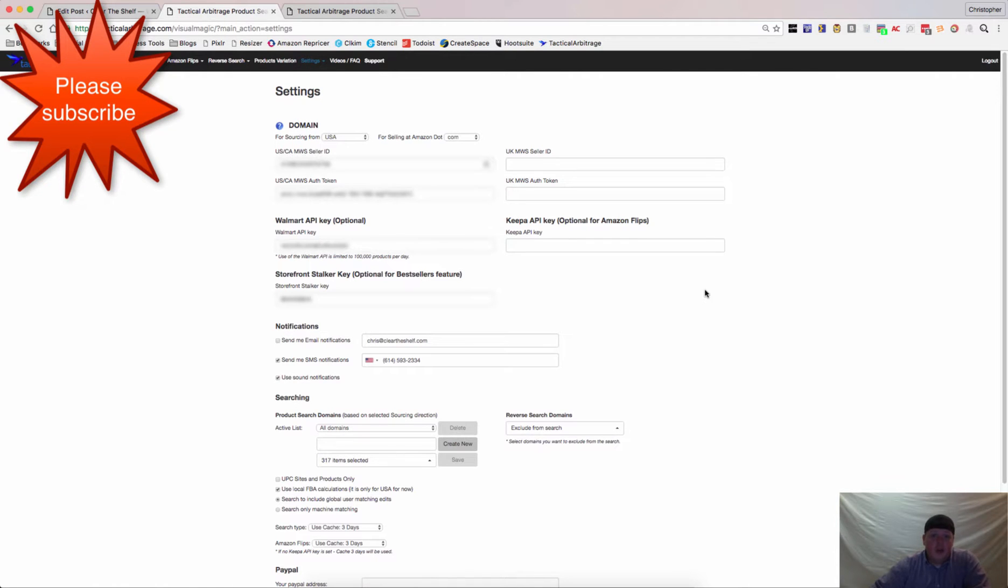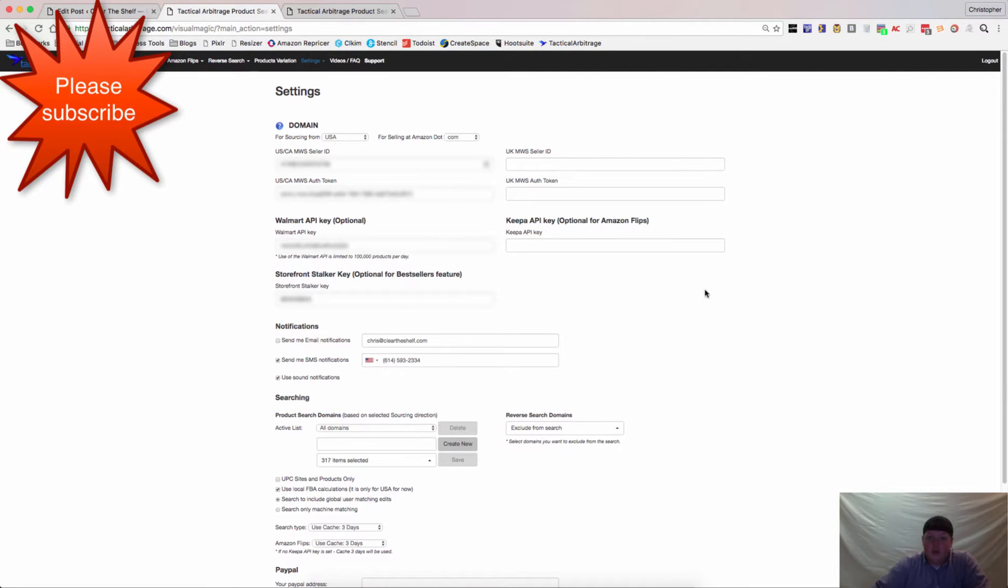Hey guys, Chris Grant here with ClearTheShelf.com and I want to show you the Storefront Stalker integration that Tactical Arbitrage has recently launched.